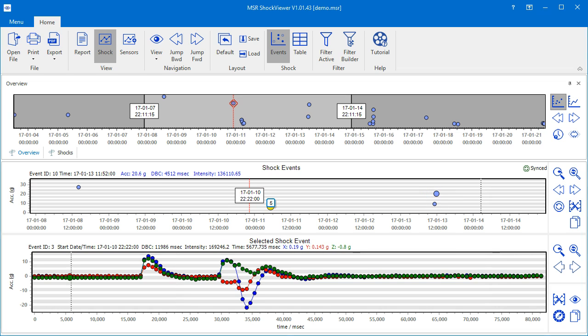If you want to know these values for the selected event, refer to the top of the chart below, the selected shock events chart. Time and values of each dot of the measured curves are shown at the same place.